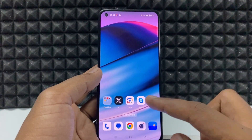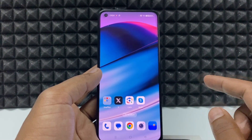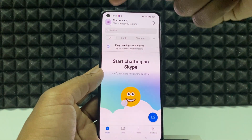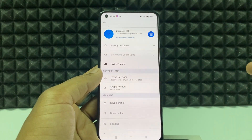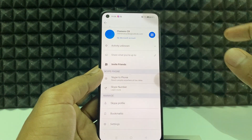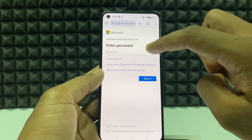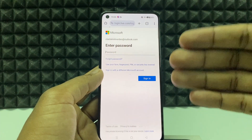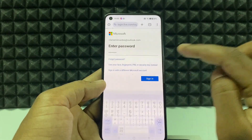If you want to delete your Skype account permanently on mobile, just open the Skype app and click here on 'My Microsoft Account'. Here you need to enter your Skype password, which is your Microsoft password, then tap sign in.